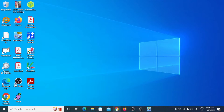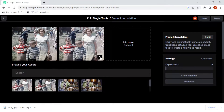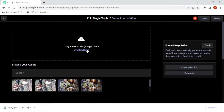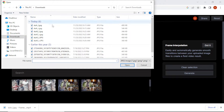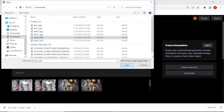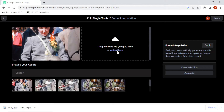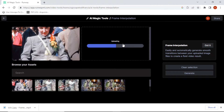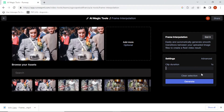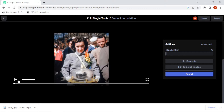Let's go back to Runway ML. Generate. This one is fast.